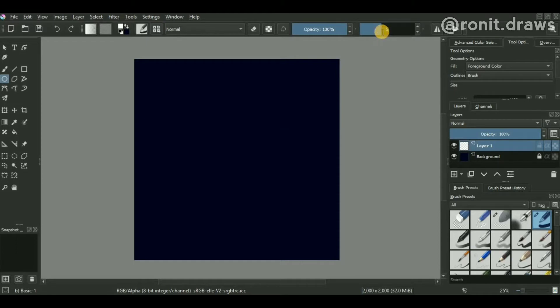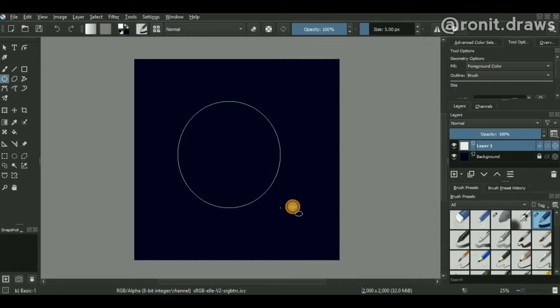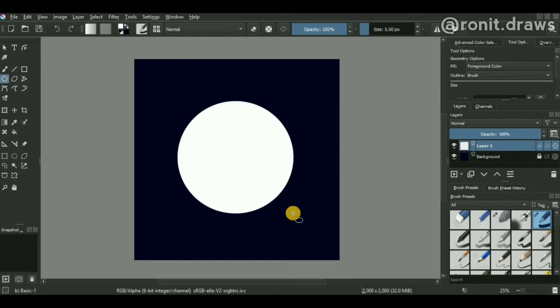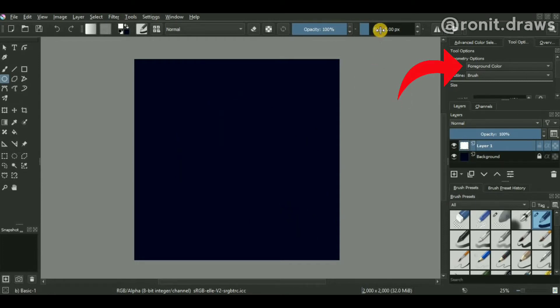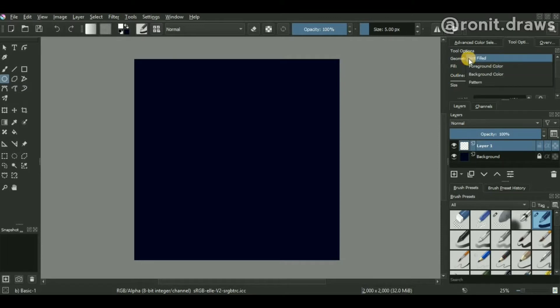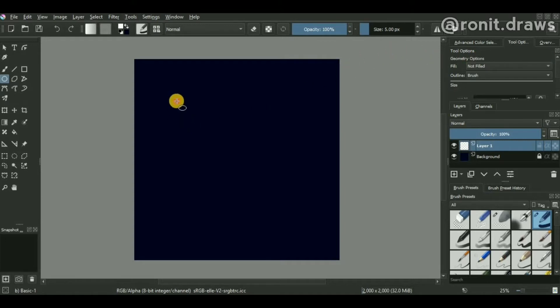Unlike me, your fill settings should not be set to foreground—it should be set to not filled. Just press Ctrl+Z to undo whatever you did and change it to not filled instead of foreground color. Now again drag it and make a perfect circle like this.